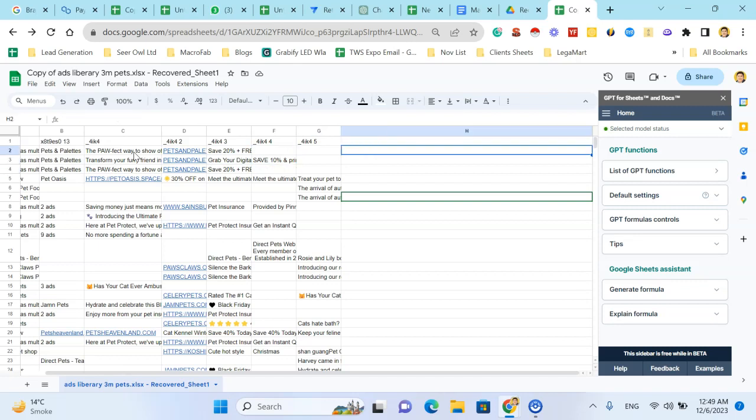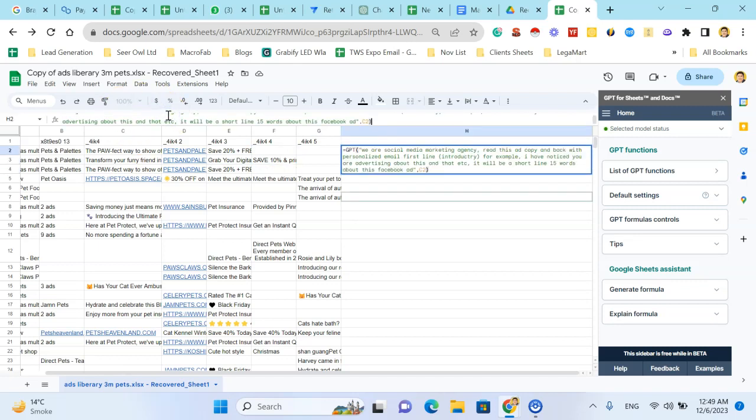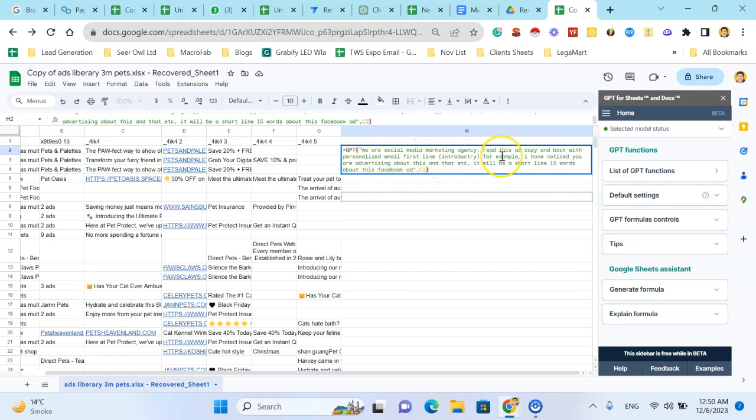For this purpose, I'm using this prompt: Your social media marketing agency. Write a personalized email first line intro. For example, I have noticed you are advertising about this and that.